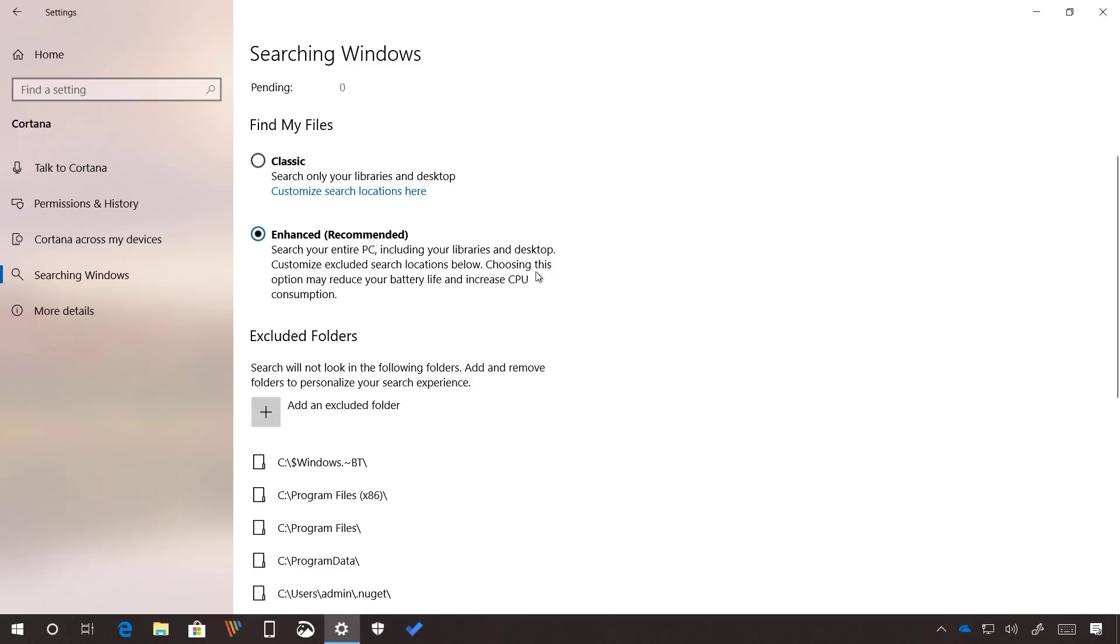The Enhanced mode is a new option that becomes available starting with Build 18267 and when it's enabled it allows Windows 10 to search all your folders and drives instead of just only your documents, pictures, videos, and content on the desktop.